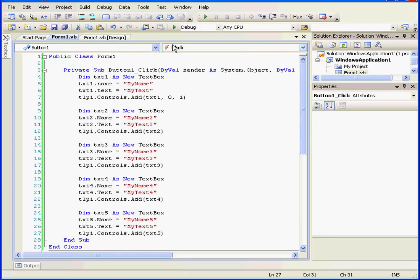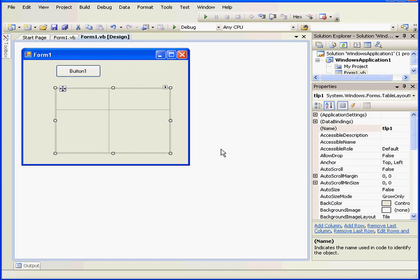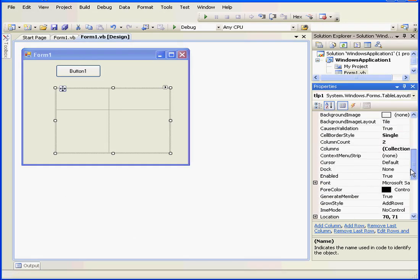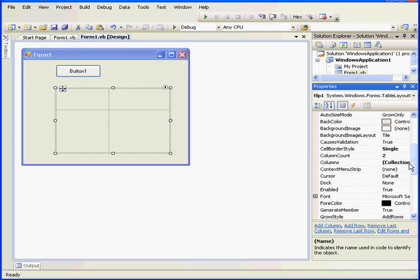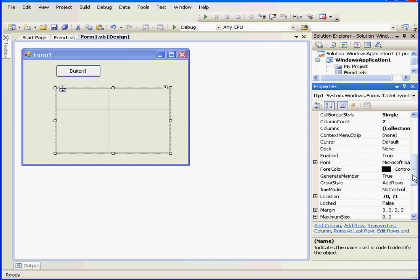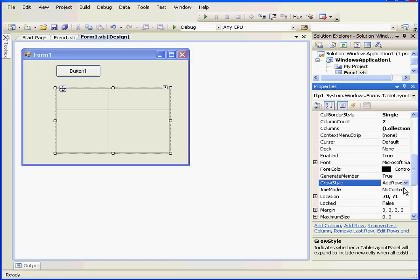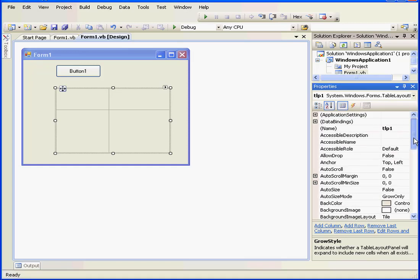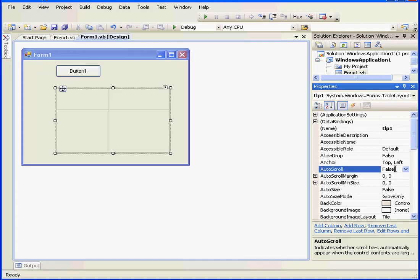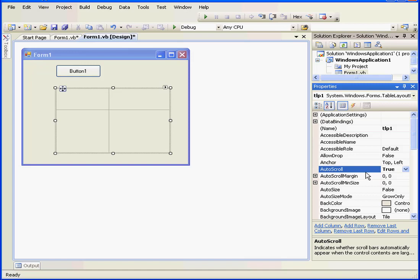And let's see where this property is located. It's called GrowStyle. We've got three options for GrowStyle properties: fixed size, add rows, and add columns. If we keep adding controls, we're going to need to incorporate auto-scroll. Let's set the auto-scroll property to true.